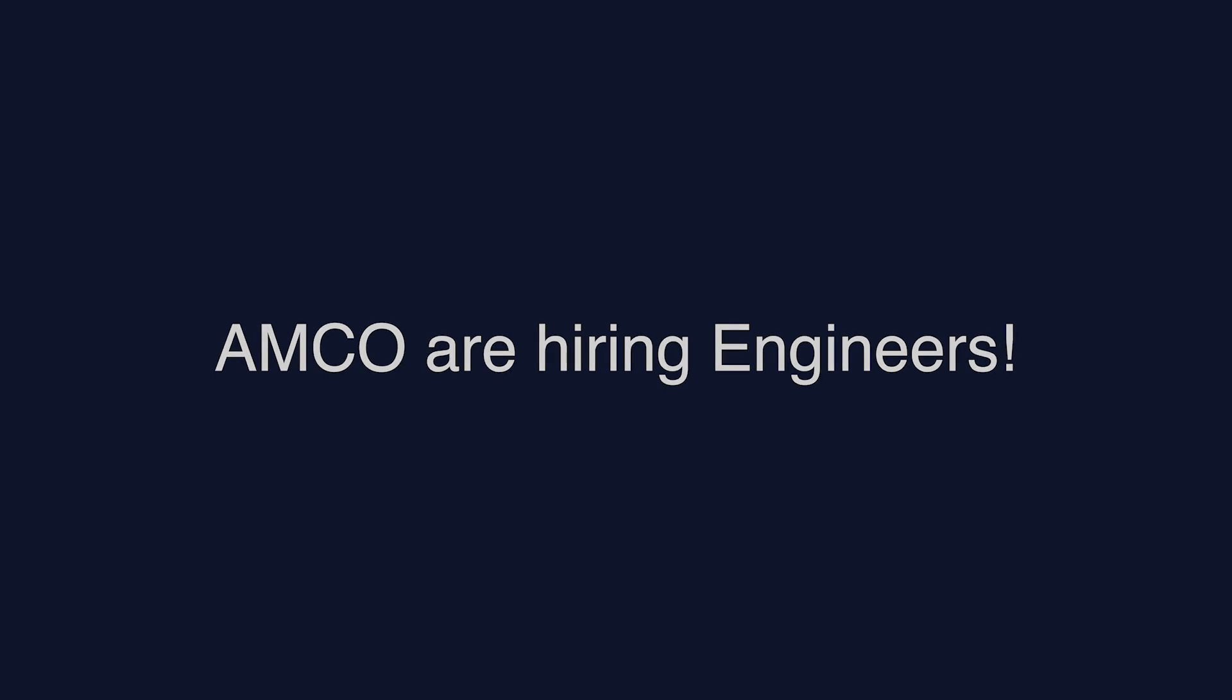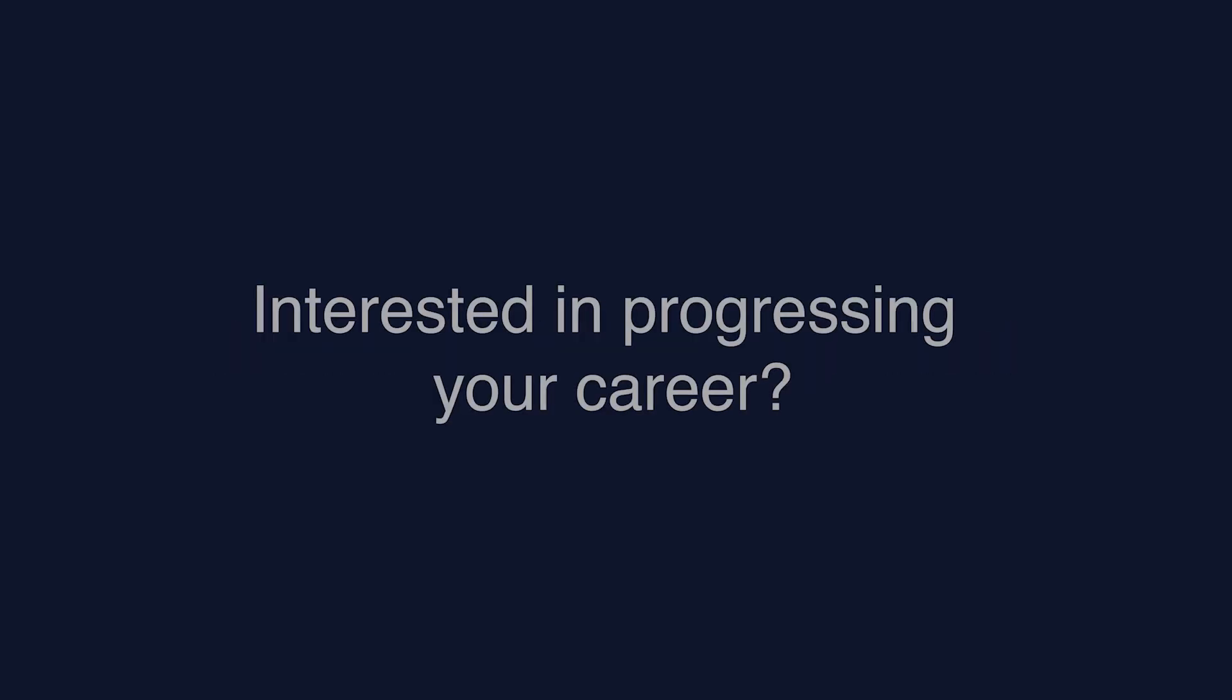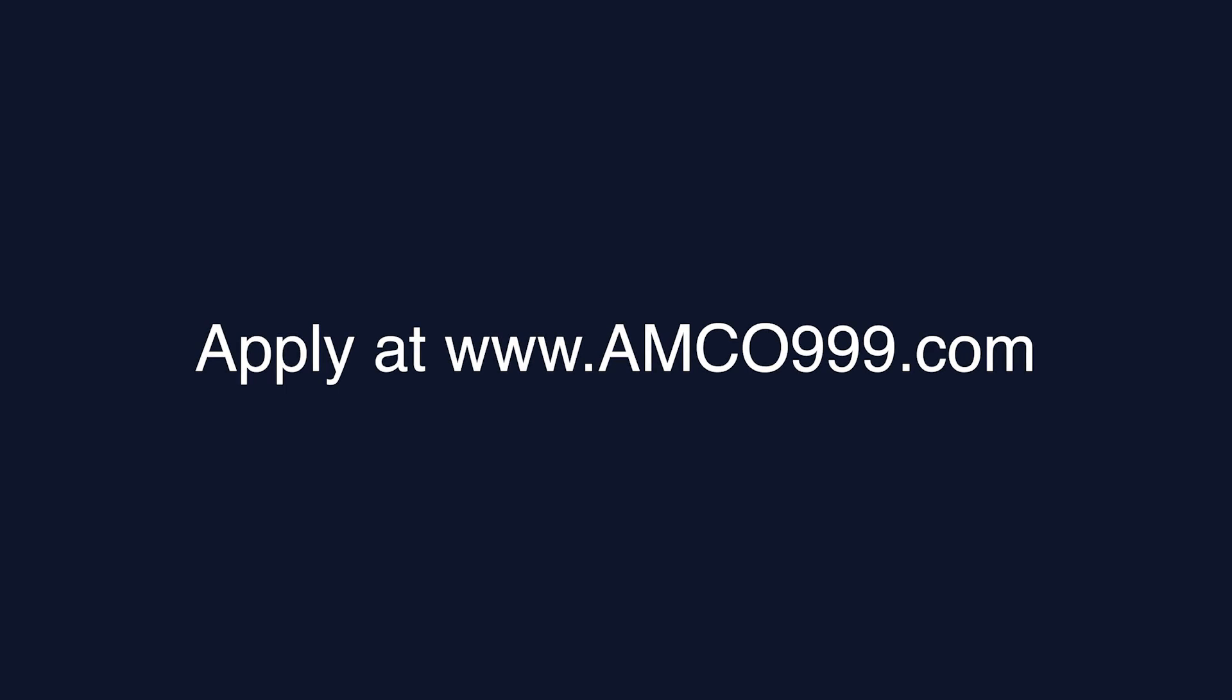Amco Security is actively hiring alarm engineers to join our growing team. If you're looking to further your career, visit our website www.amco999.com